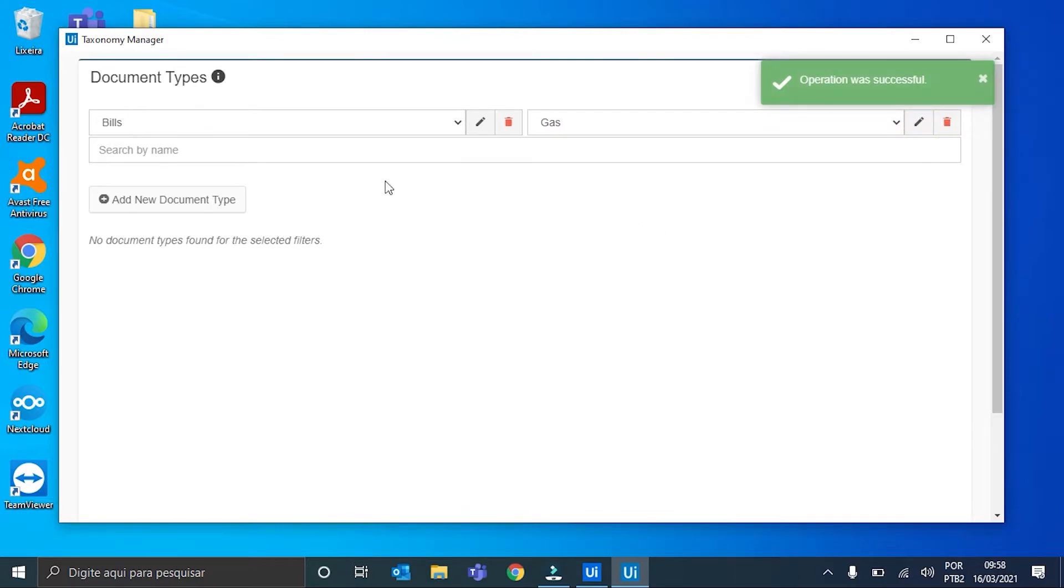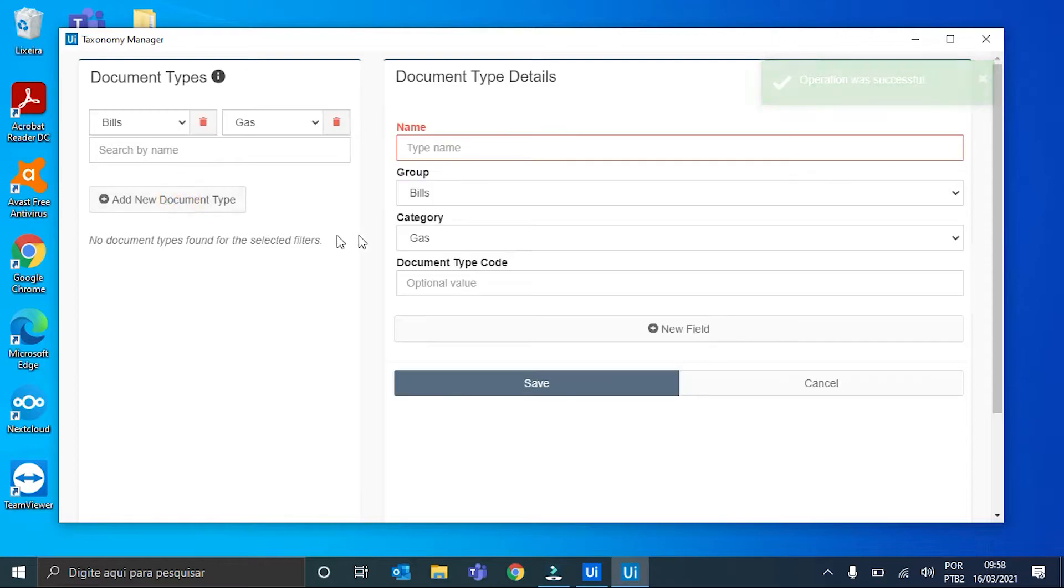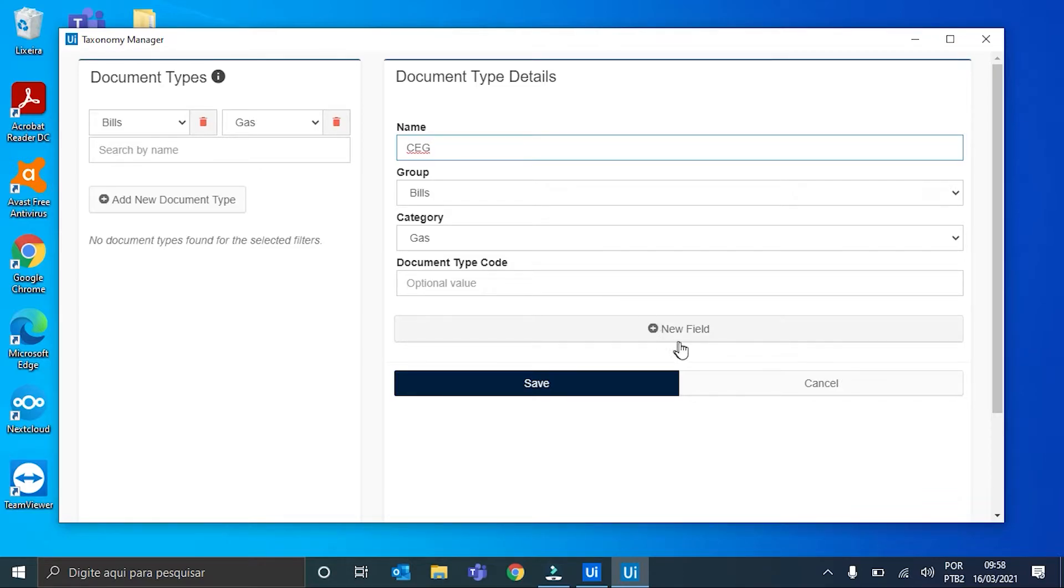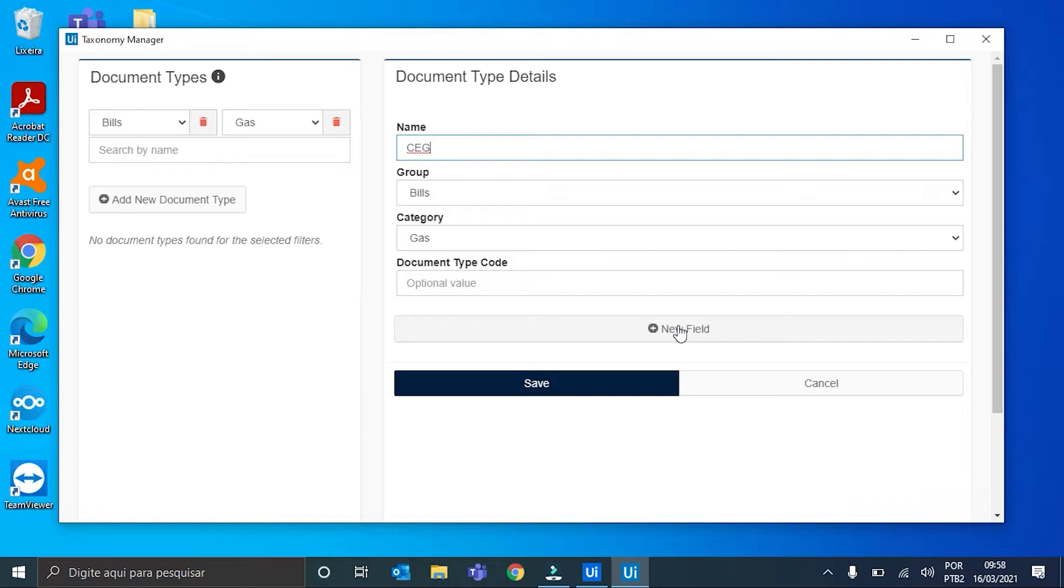Now we can add our document type. We click here and we can name it. I will call it SAG from group Bills and the category Gas. The document type code is an optional value, so I will leave it empty. And here, in the New Field button, we can define our fields that we want to extract from this document.